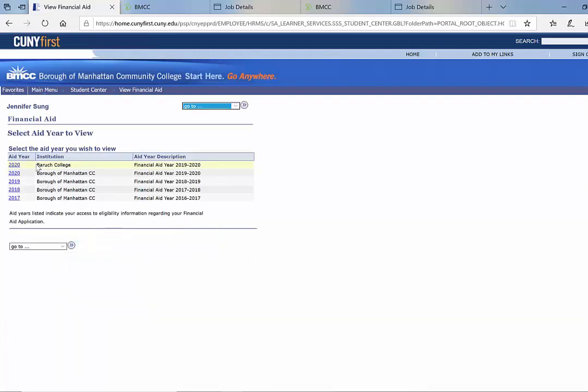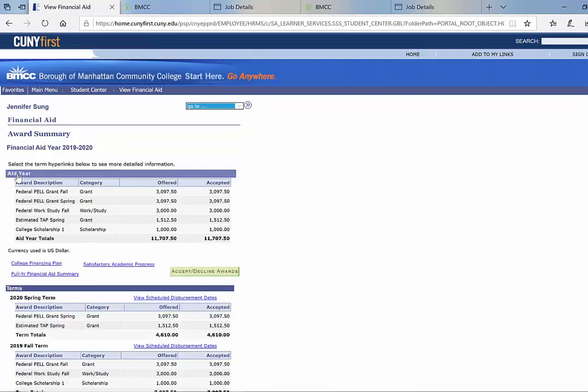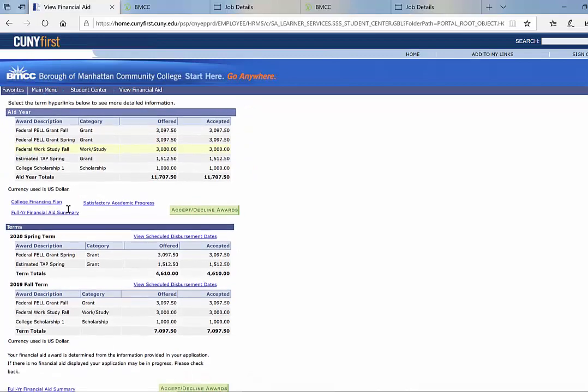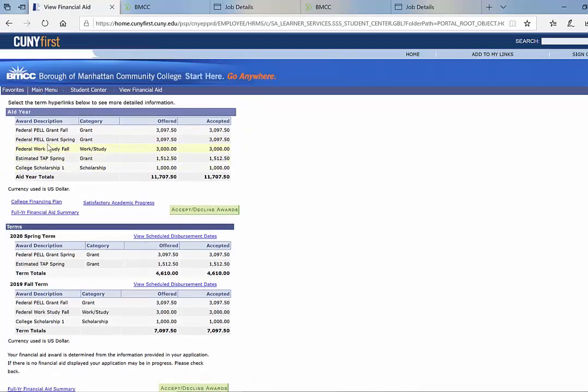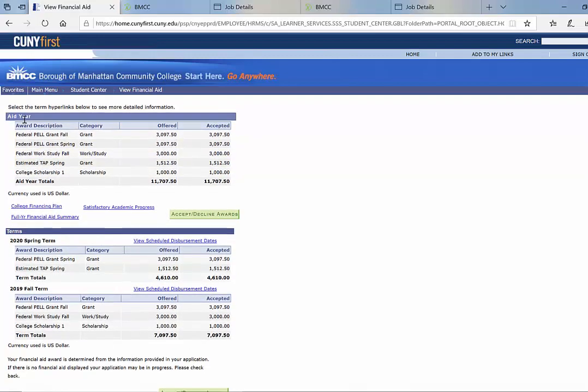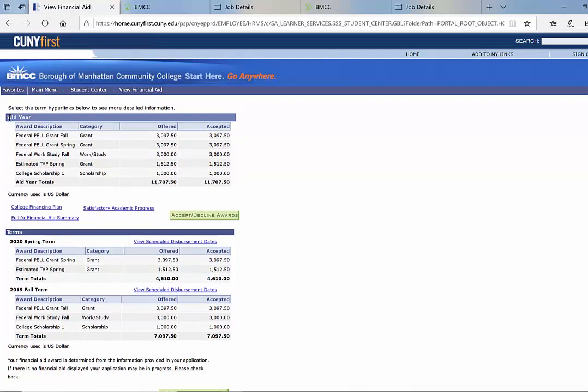And after you clicked on it, go click on the current year, which is 2020. And as you can see here, below the tag that says aid year, you can see how much I've been awarded, which is $3,000.